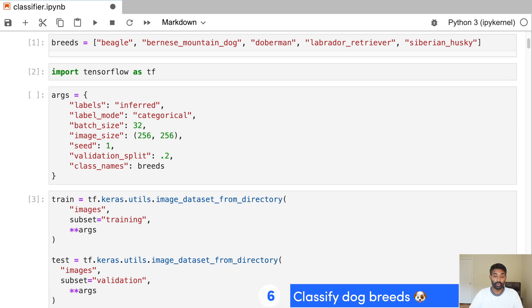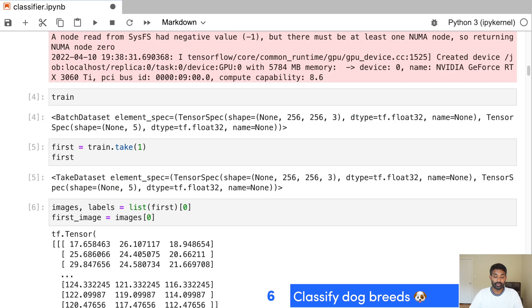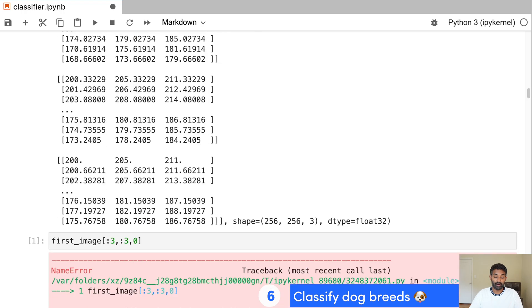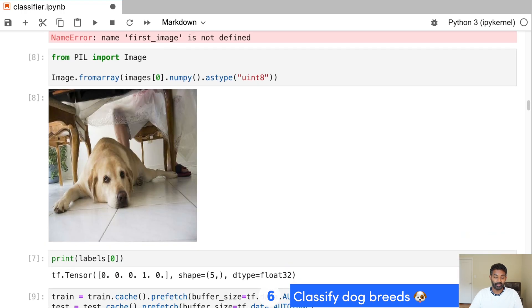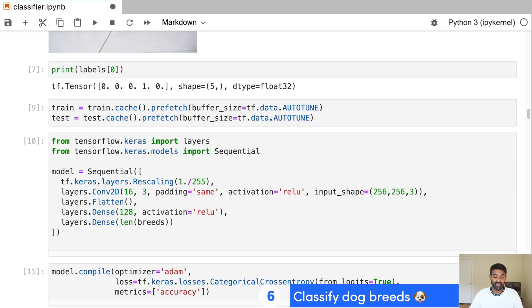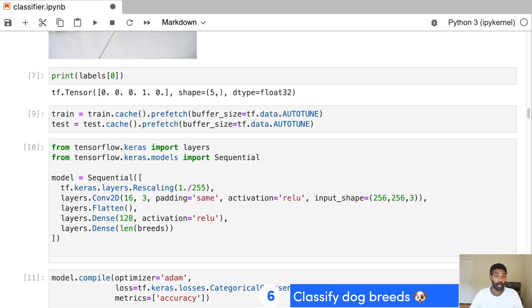So we load our images in. We do some cleanup on our images. And you can see one of the images here that we'll be using. And then we end up building a convolutional neural network to actually do the classification for us.